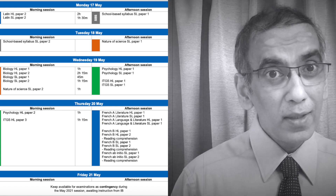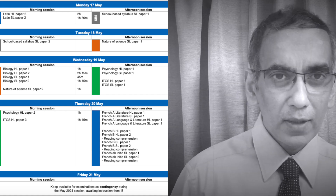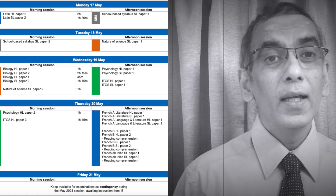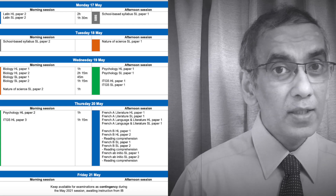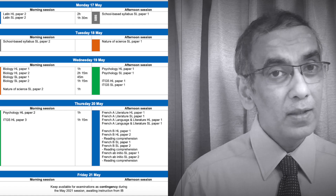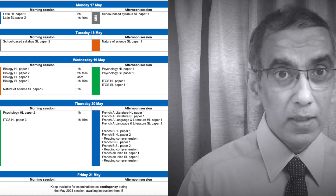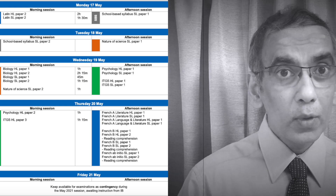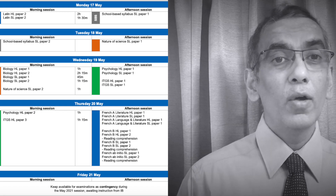There's Latin on Monday, there's Nature of Science happening also, which no Biology students would be taking. There's Psychology on Wednesday and French on Thursday. So if you don't take Psychology and you don't take French, now is your time to begin full focus on getting ready for Wednesday morning.